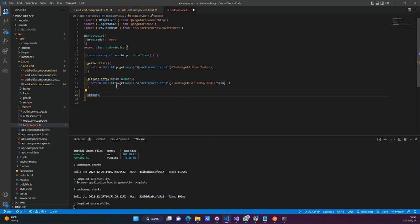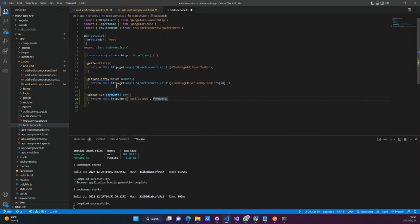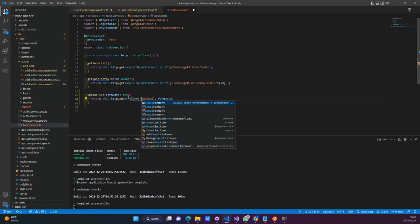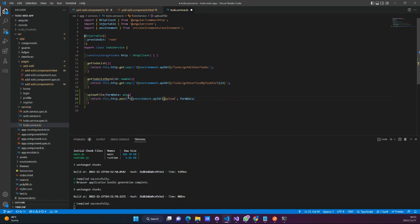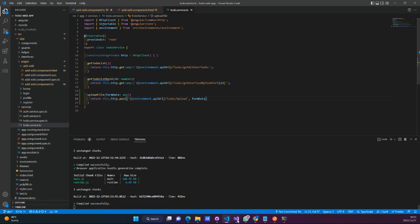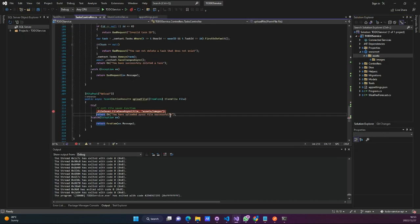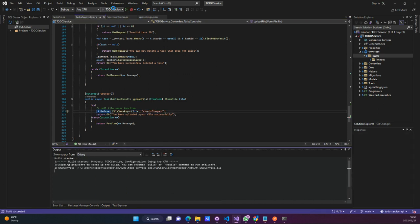We're calling our upload file function, which takes in form data of type any. Over here we return HTTP post, but we actually have to post to our actual endpoint. We're going to call our actual base URL from environments.api.url, forward slash tasks, forward slash upload — which is coming from our C# backend. Let's just start our server in the meanwhile.